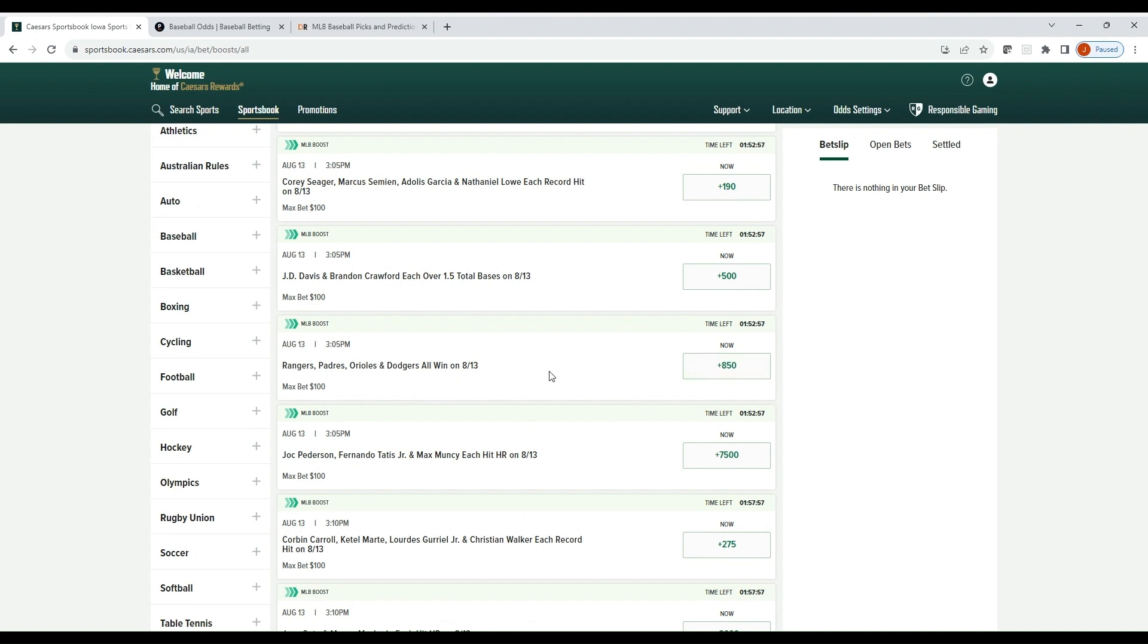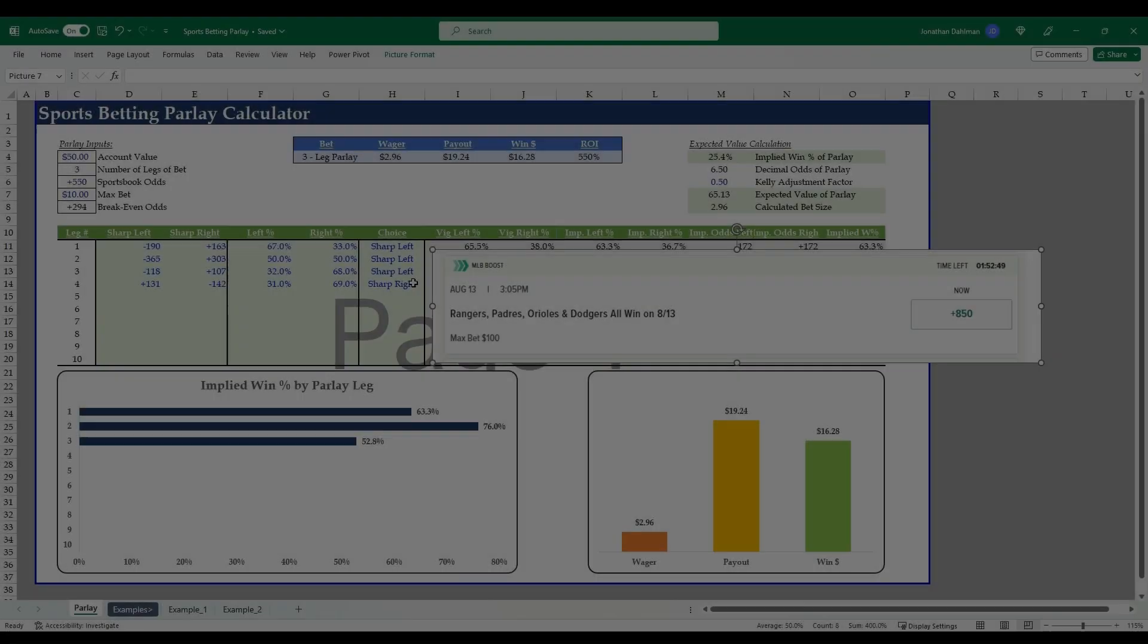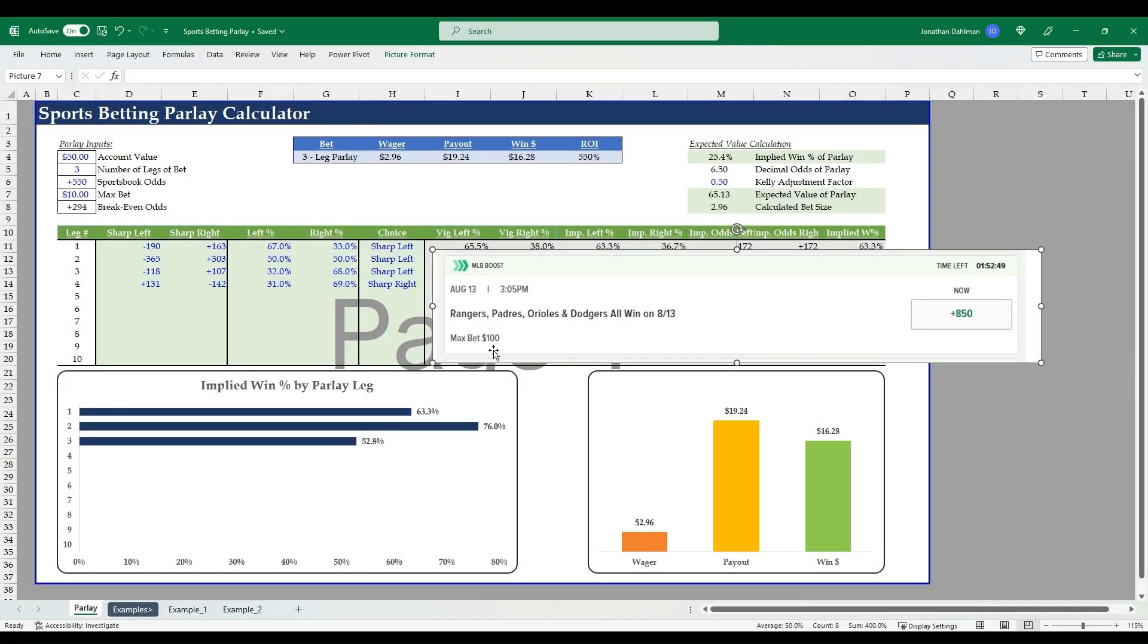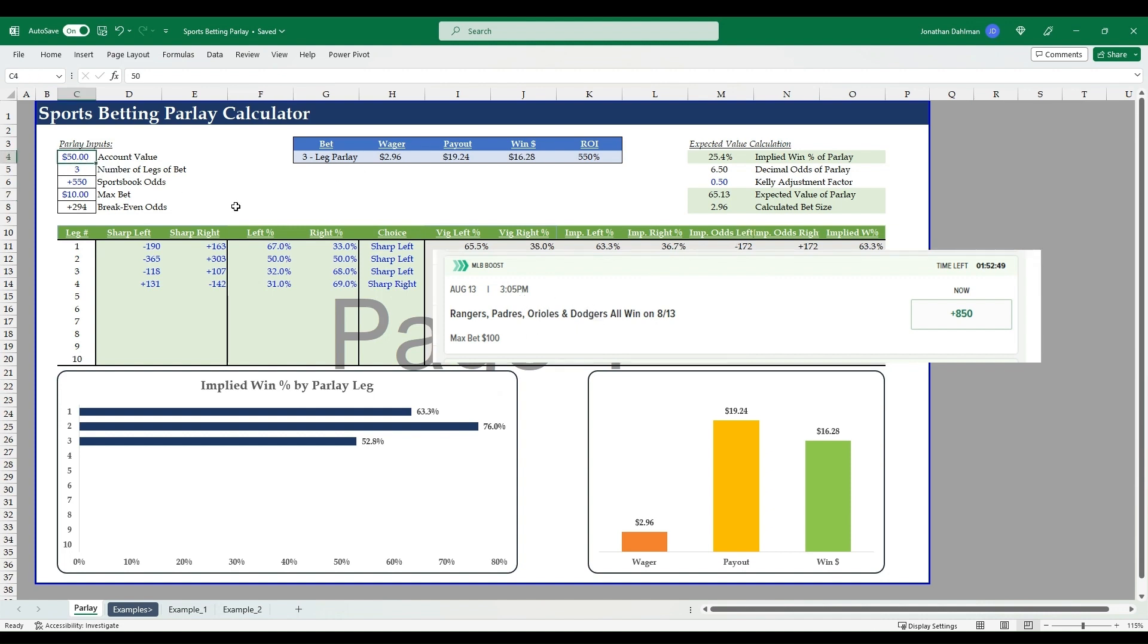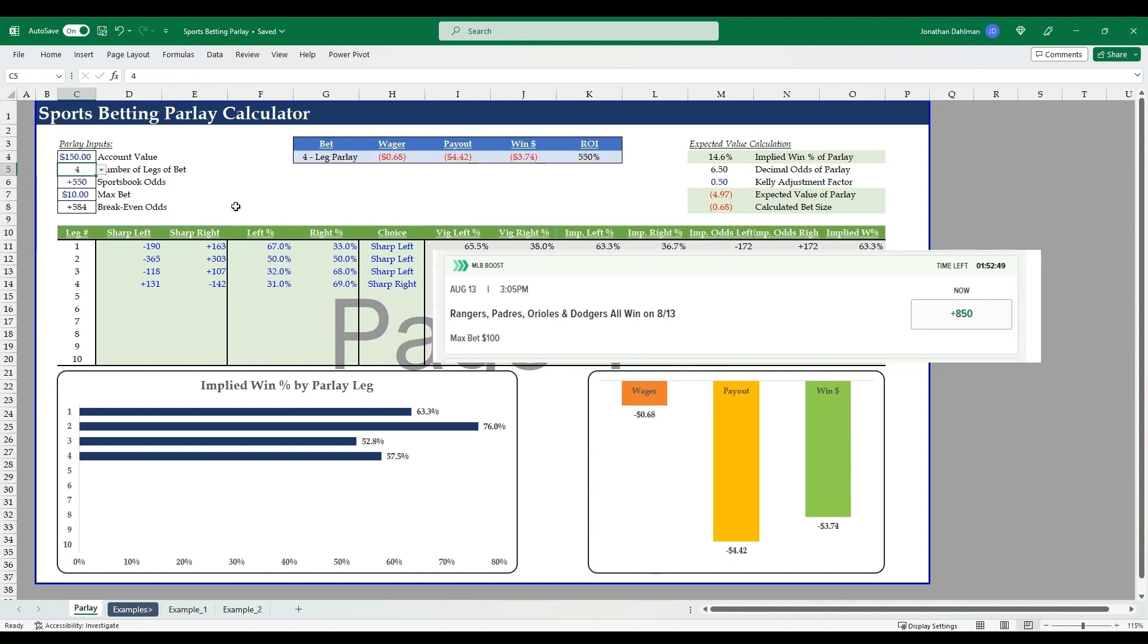So let's use this as an example and see whether or not this parlay is a positive expected value bet or not. Let's go back to Excel and we'll plug in the information. Okay, we have our Caesars parlay that we're going to evaluate copied in here just so we have as a reference point.